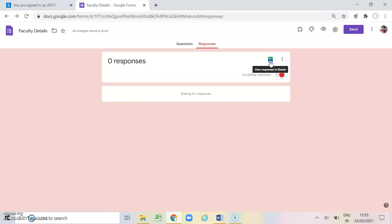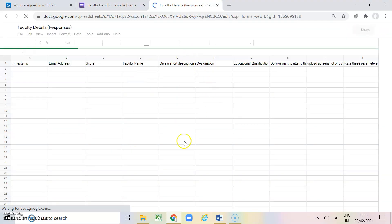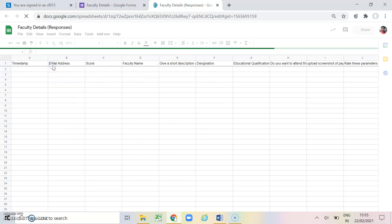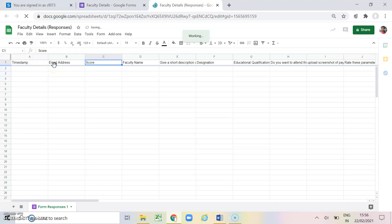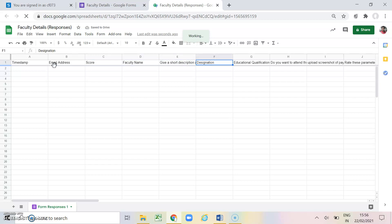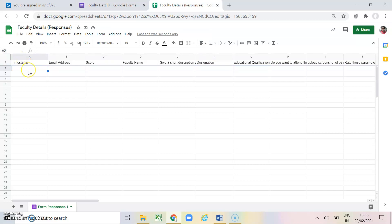And if I want to see the responses I will click on this view responses in sheets and a new spreadsheet will open with all the details of the questions. Like first question was related to email address, another was score, then faculty name, then short description about the institute, then their designation. So as soon as the faculty fill their form, along with their time, at what time they have filled this form, it will appear here.